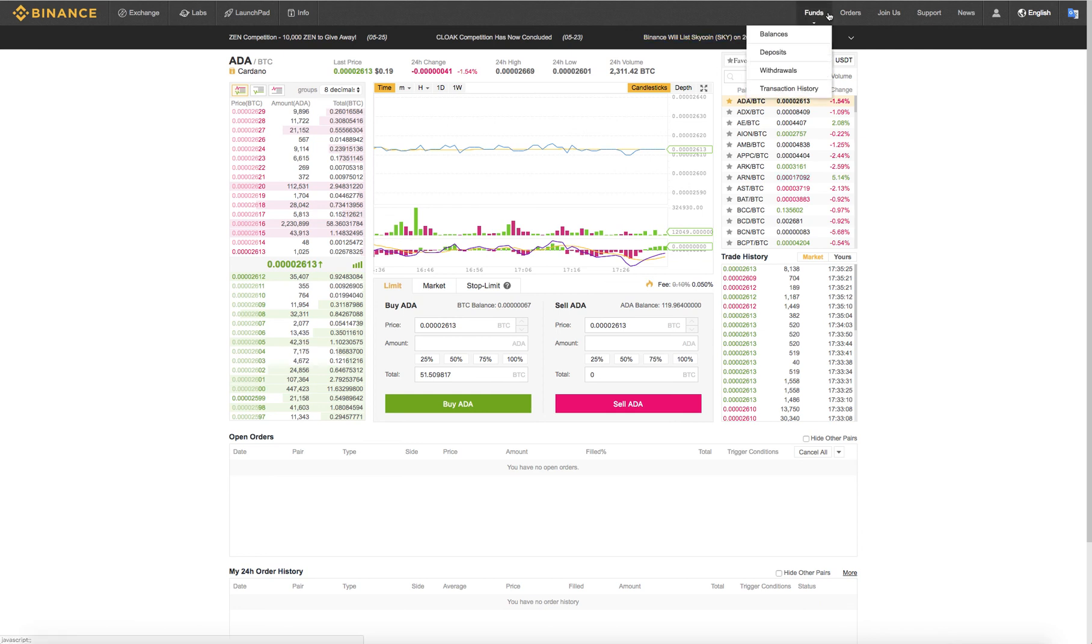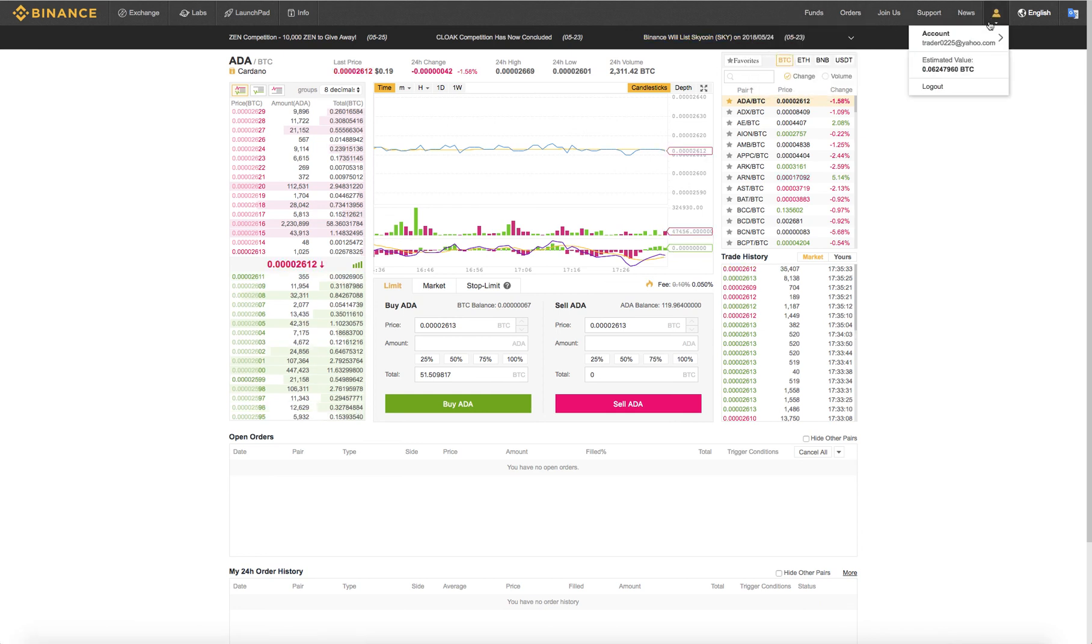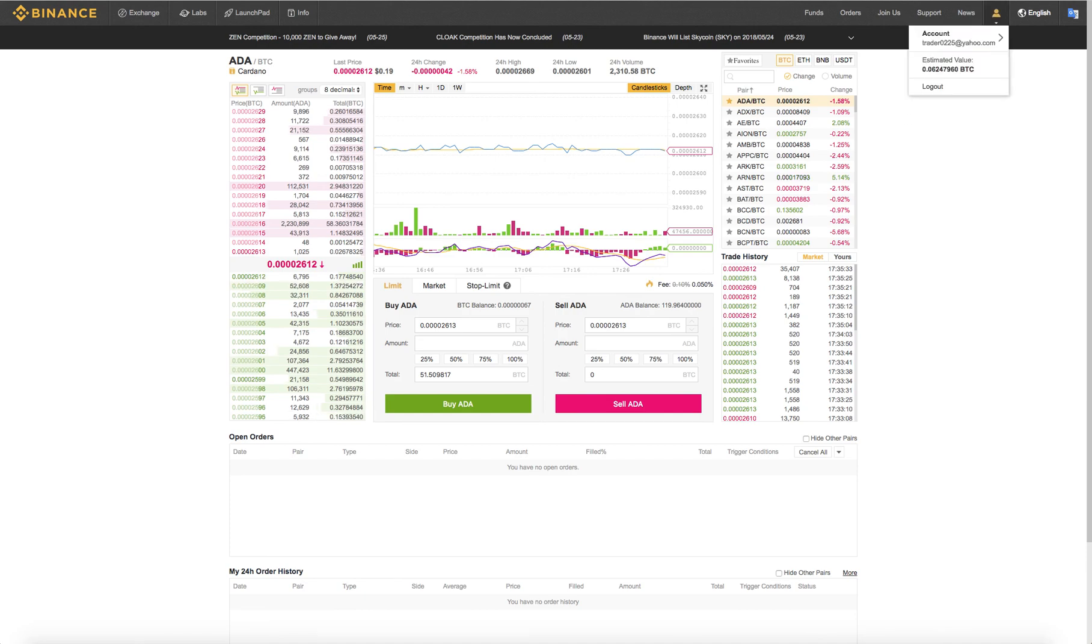So that's pretty much most of the features of Binance. Thank you.